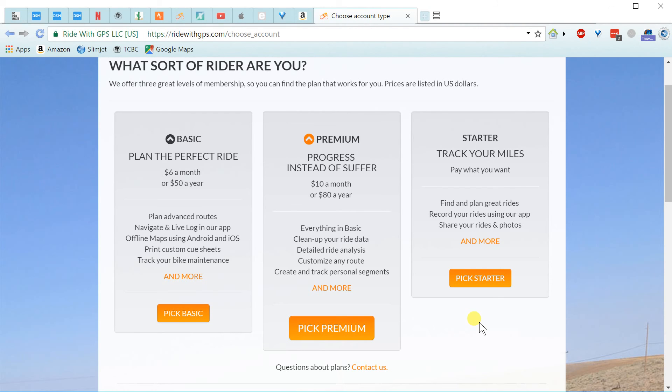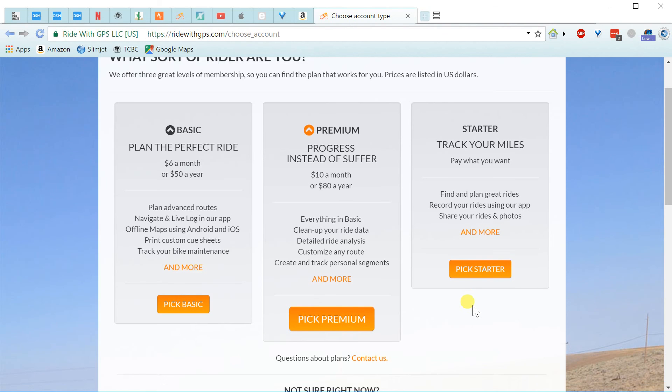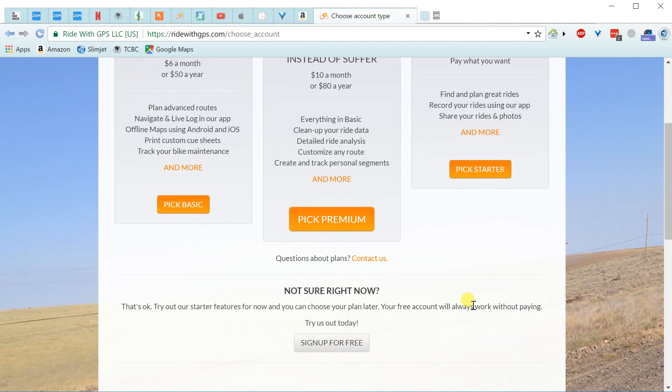So you might want to pick starter and maybe contribute some money. There's also another option down here to sign up for free.